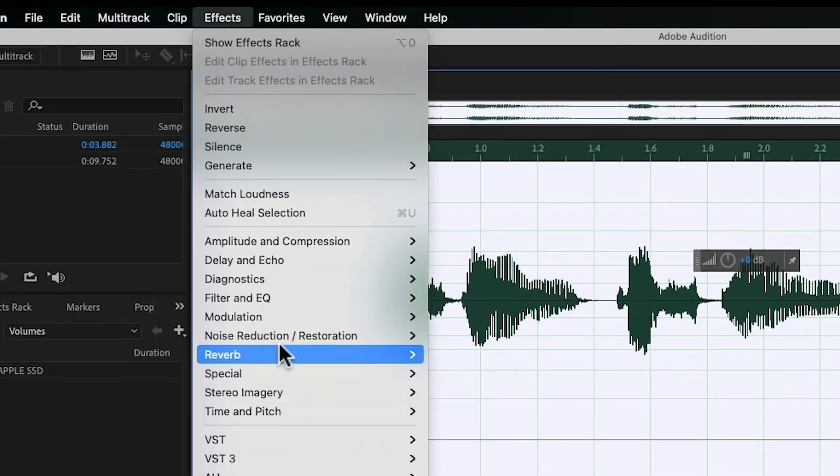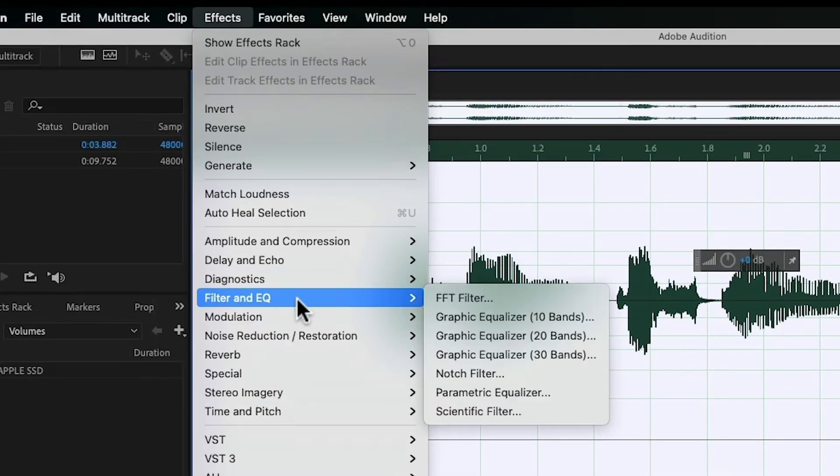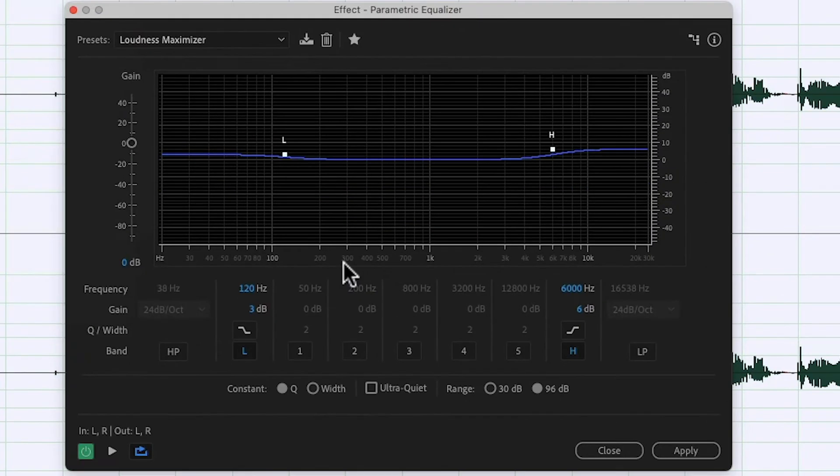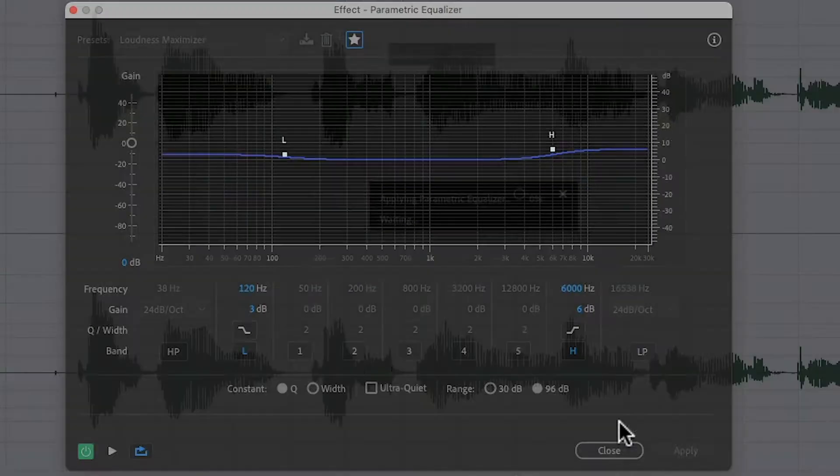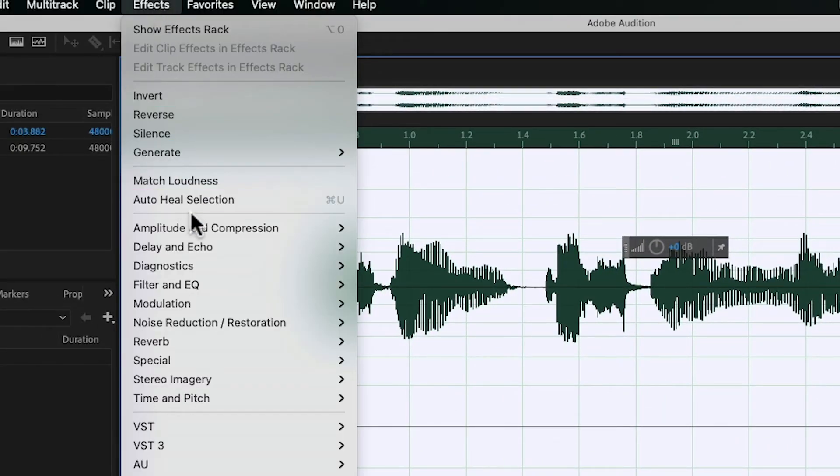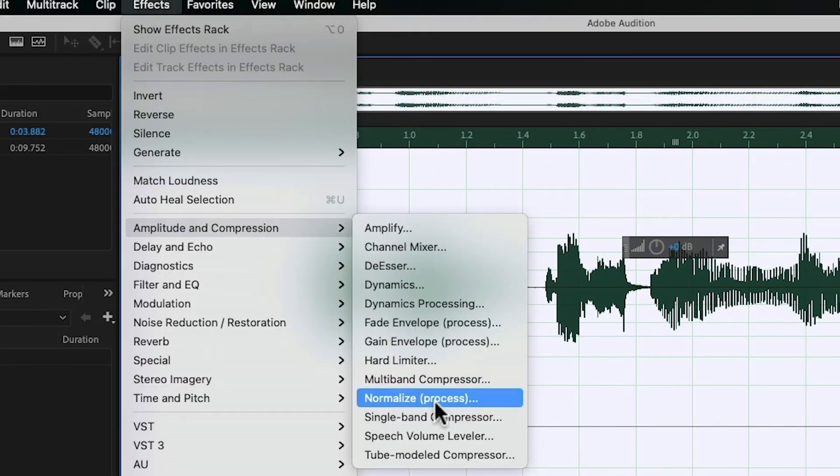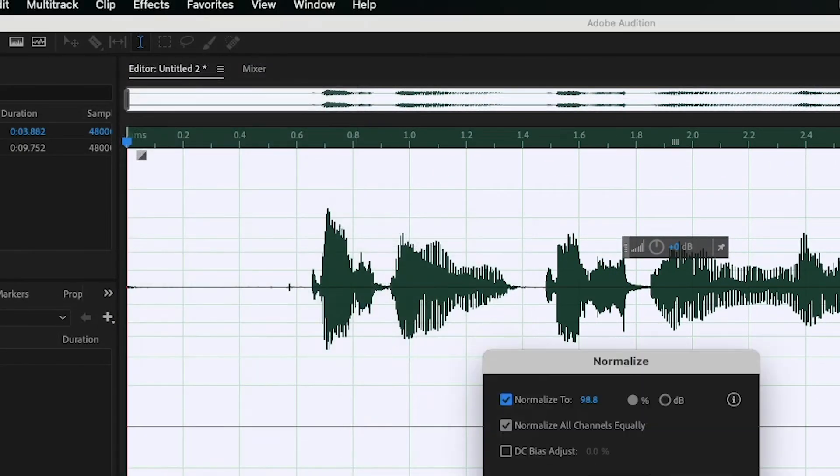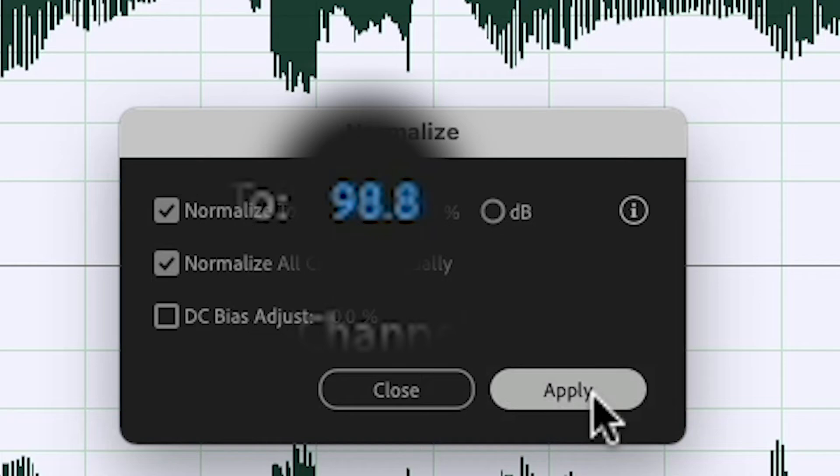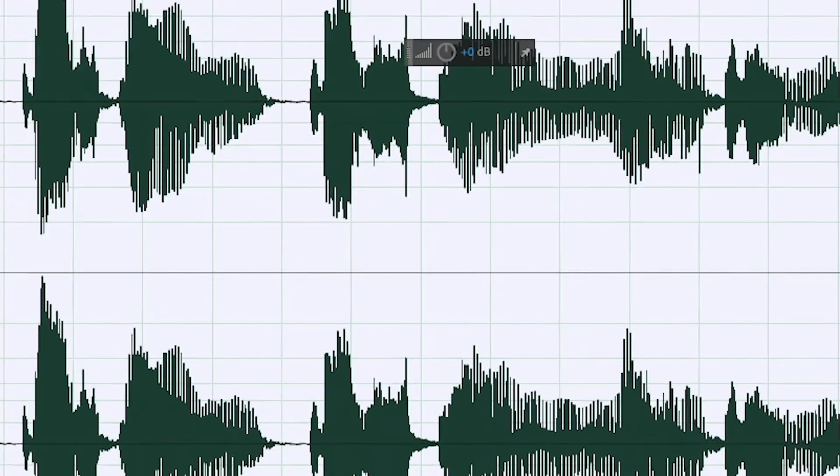Start by hovering over Effects, go to Filter and EQ, and click Parametric Equalizer. This is just going to add a little bit more treble, a little bit more bass to your voice. It's going to sound awesome. Click OK. Then hover over Effects again, Amplitude and Compression, Normalize, Process. Set it to roughly 98.8, click Apply.